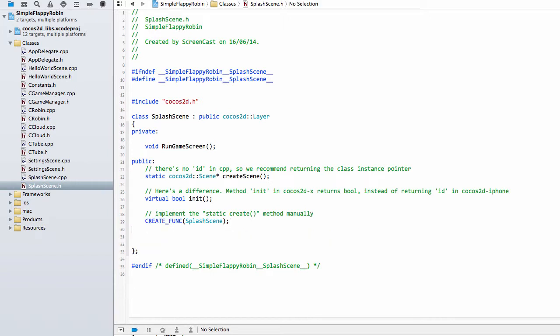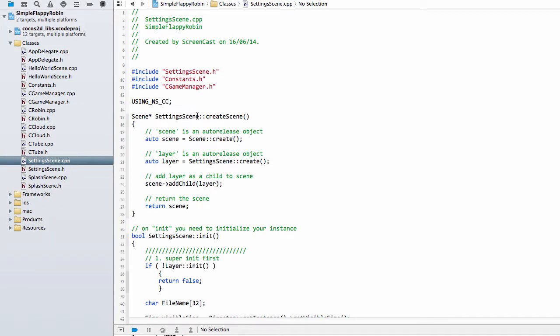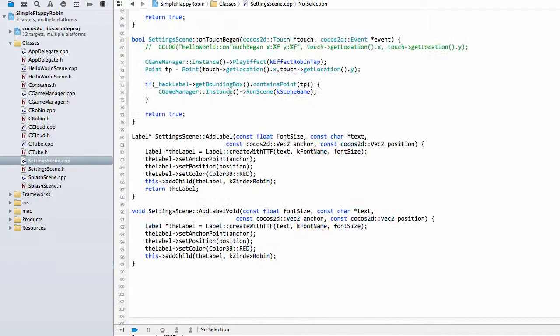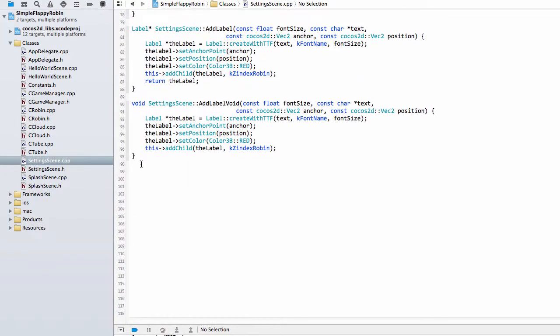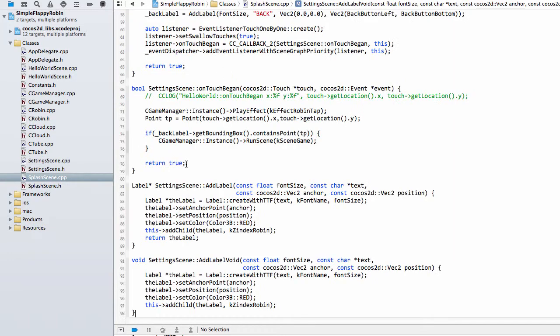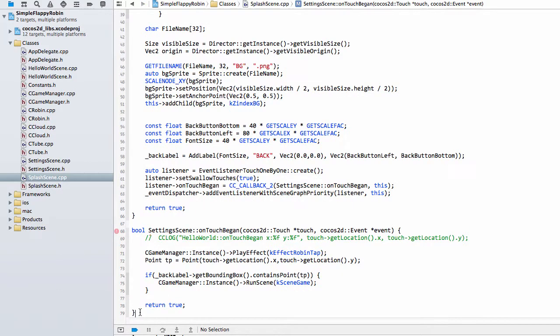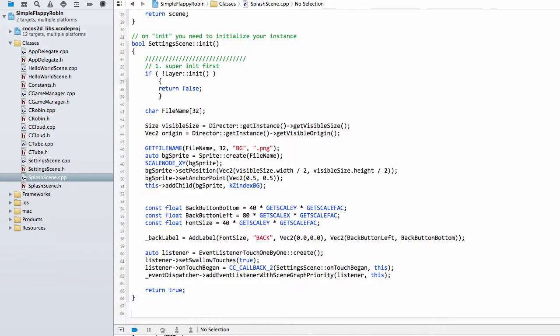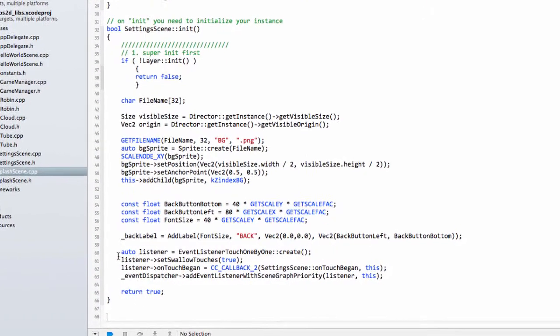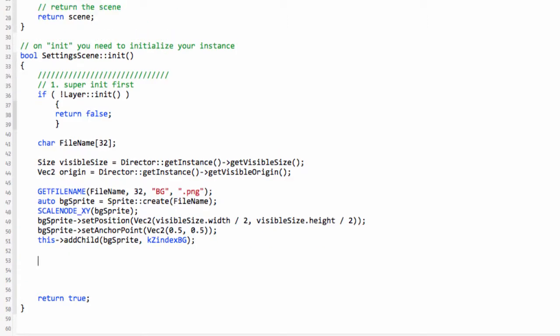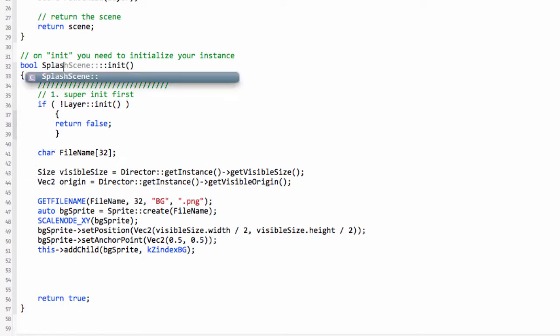This layer will be shown on the screen with its graphics and title, and then we'll call this run game screen which will tell the C game manager to run the main game scene. Obviously inside here then we need our splash scene class definition, and we're not going to respond to any touches so we can take out this on touch began.